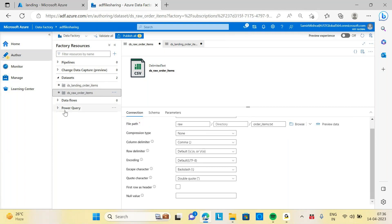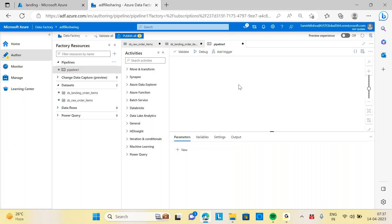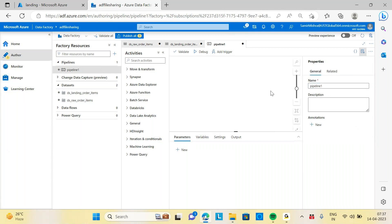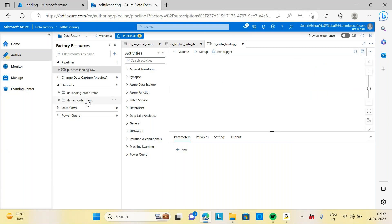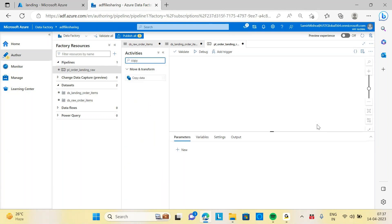After creation of the datasets, we need to create a pipeline. A pipeline is something that will hold all the datasets and provide the logic so that I can transform the data from here to here. Let's create a pipeline. The pipeline name will be PL_order_landing_drop — taking the order from the landing folder. If you want to copy from one location to another, the activity you need inside your pipeline is called the copy activity, or copy data.